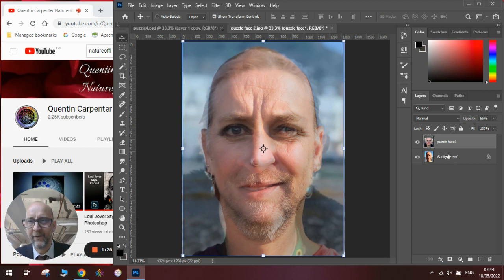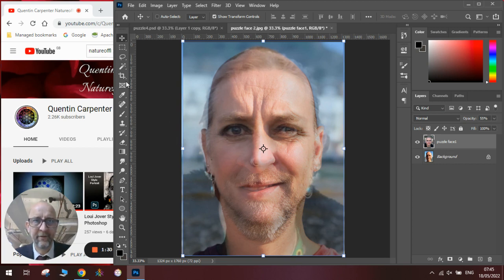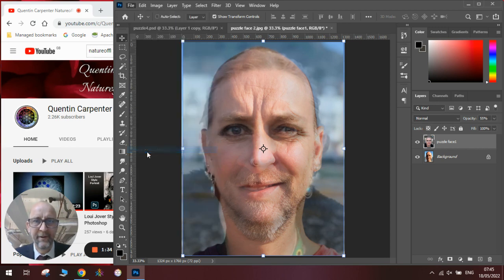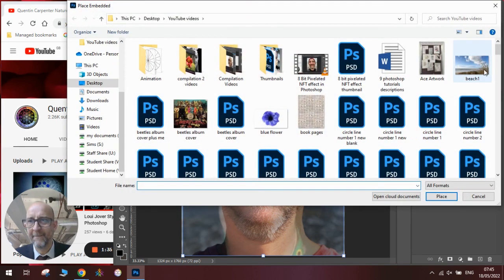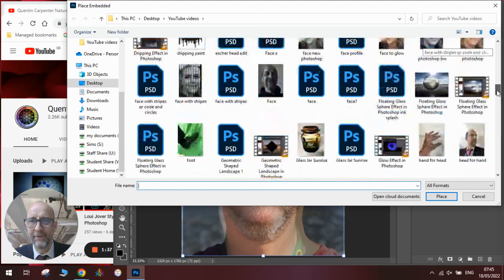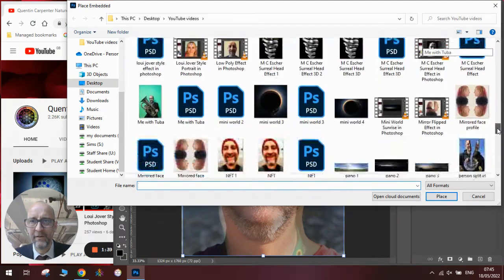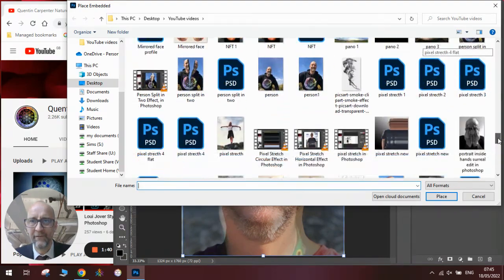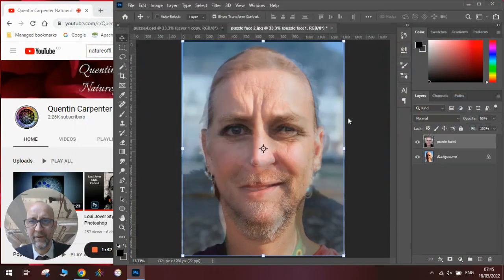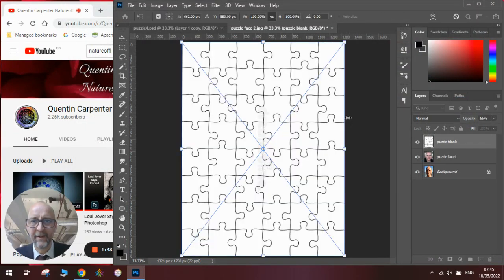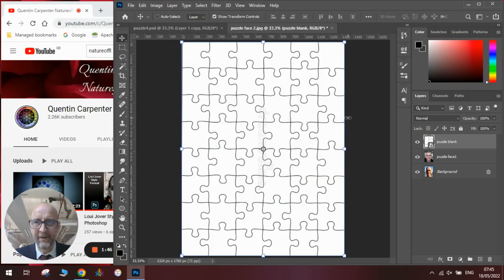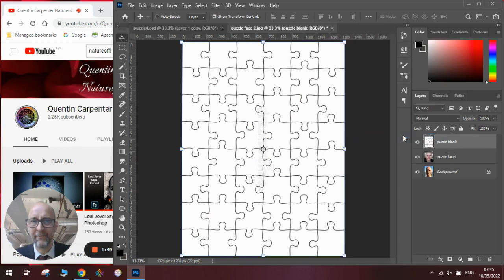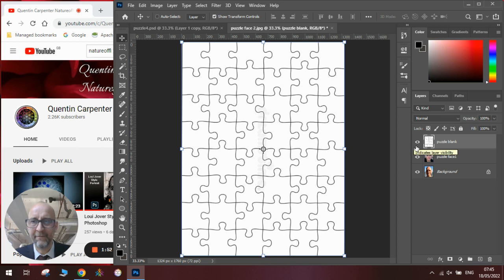Now you need to get the puzzle pieces so you can search online or you can take a photograph of actual puzzle pieces. I've already got some so I'm going to go in place embedded, find my puzzle pieces. There are my puzzle pieces. Press enter and right click rasterizing that layer as well.